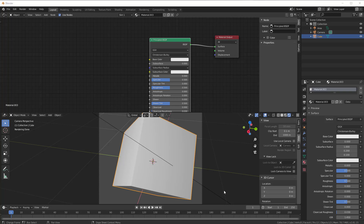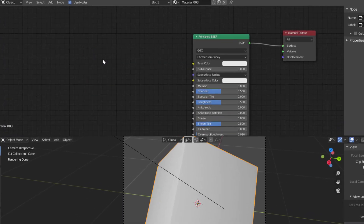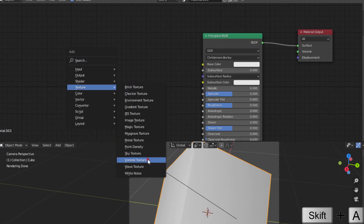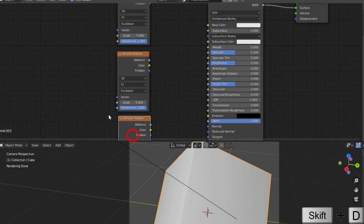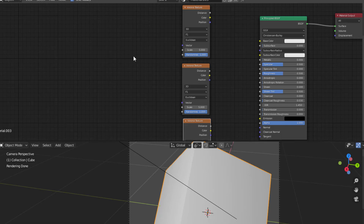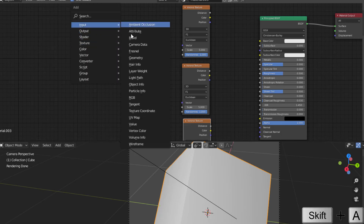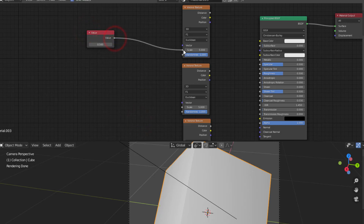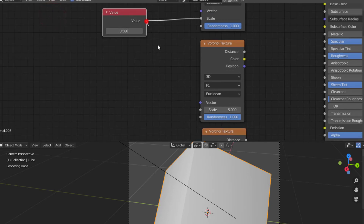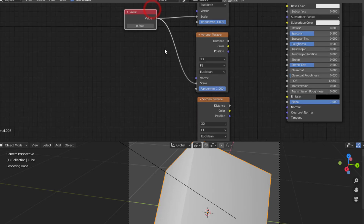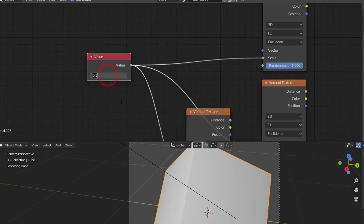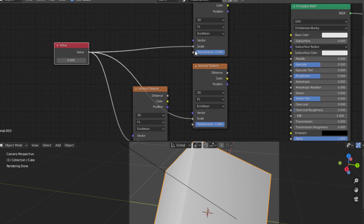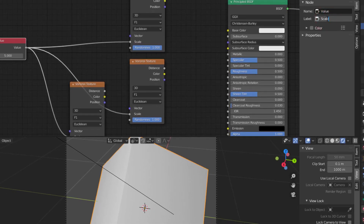In this session I'll show how to create scratches using the Voronoi and the difference between two Voronois. I start with Shift A, go to Texture, and add a Voronoi texture. I copy it with Shift D so I have three of them. I then add a Value node (Shift A > Input > Value) and connect it to the Scale input on each Voronoi, so all three share the same scale. I set the scale to around five and label it 'Scale'.